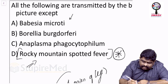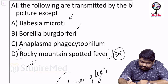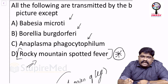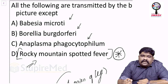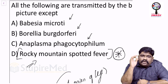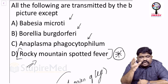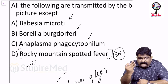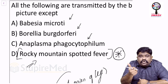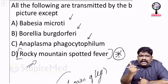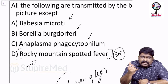Ixodes can spread Babesia microti, Borrelia burgdorferi, and Anaplasma phagocytophilum. Anaplasma is an atypical bacterium, in the same category as Borrelia, Leptospira, Treponema, Rickettsia, Chlamydia, etc. Remember: atypical bacteria are quite numerous — all Mycoplasmas, all Mycobacteria, Rickettsia, Chlamydia, Legionella. Some call Nocardia atypical, but that is not true because Nocardia can form pus.